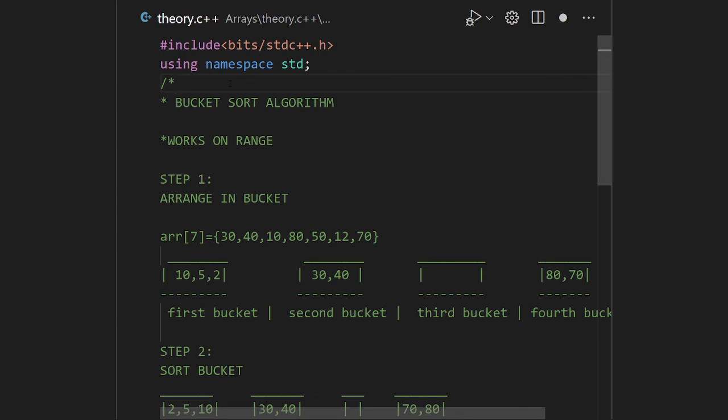In this video I will be discussing one of the sorting techniques known as bucket sort algorithm. Bucket sort algorithm takes a time complexity of linear which is O(n + k), where k is the number of buckets.